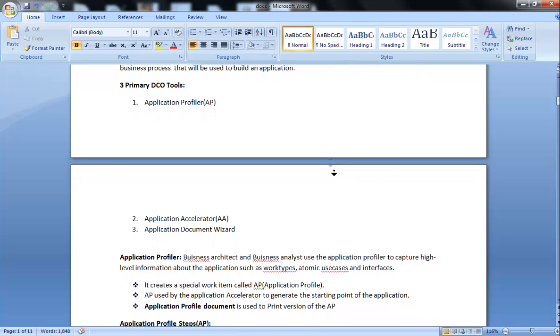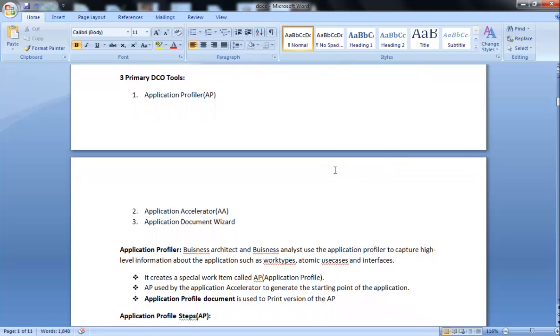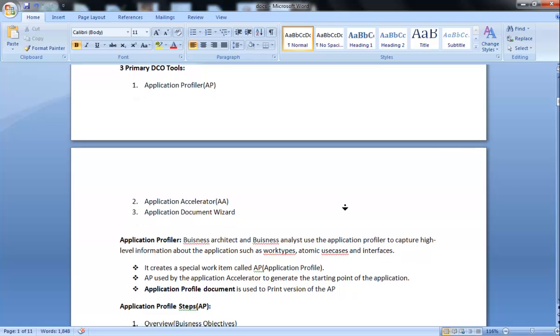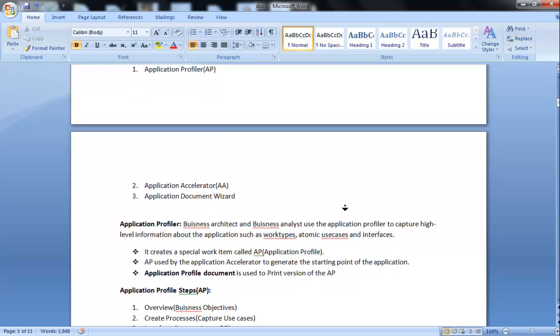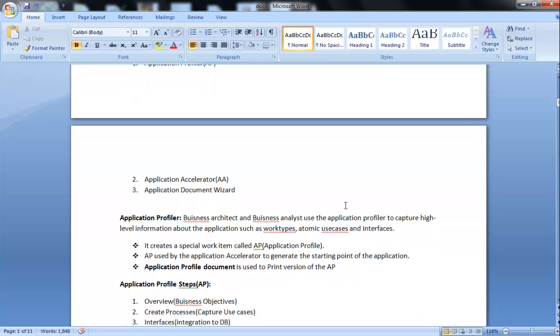Application Profiler is used to capture high-level information about the application such as work types, atomic use cases, and interfaces. It creates a special work item called AP, application profile. AP is used by the application accelerator to generate the starting point of the application. Generally, the information created in Application Profiler is used by Application Accelerator.